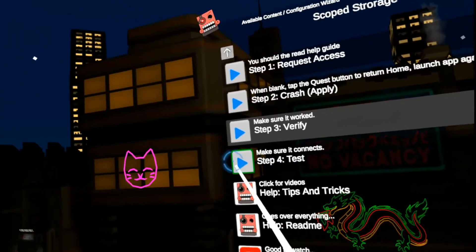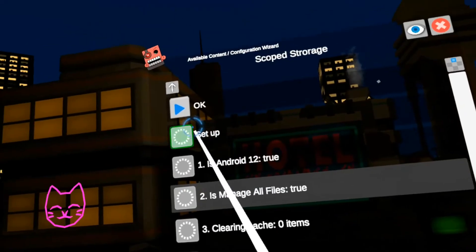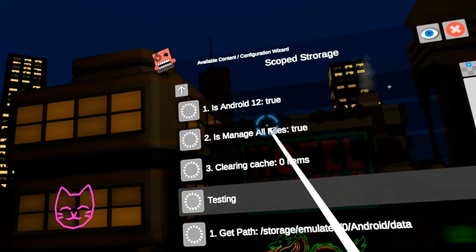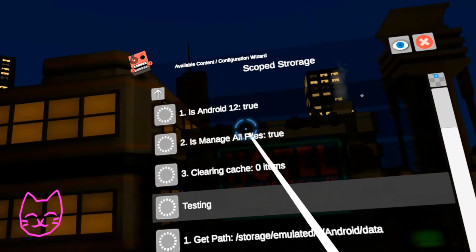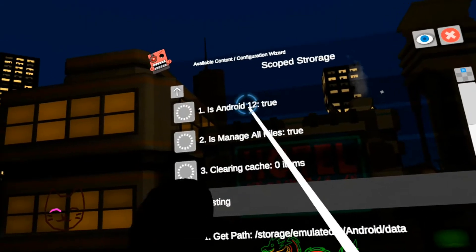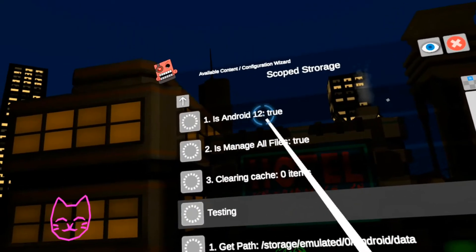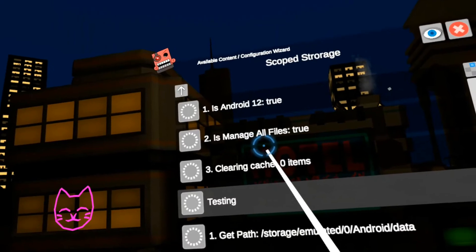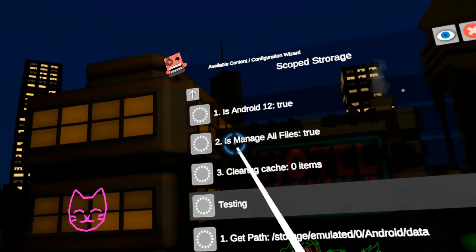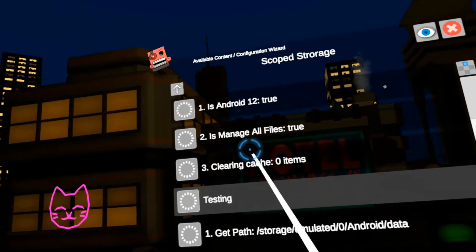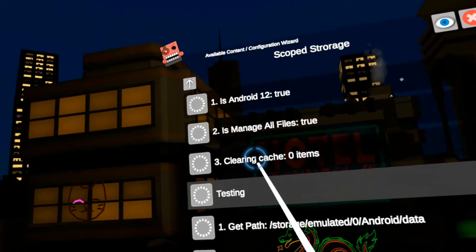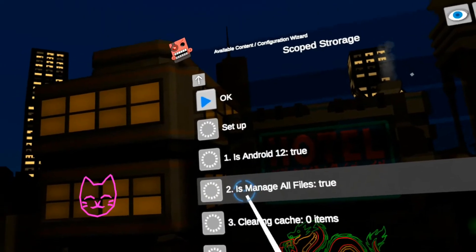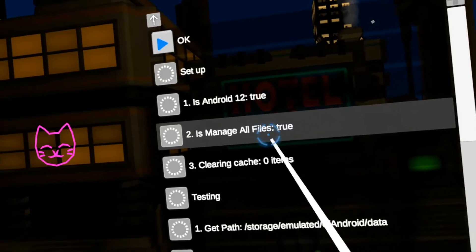Alright, now let's go to step four, test. So the first thing it says, is Android 12 true? I'm running a Quest 3. It's an Android 12 device. So that is good. If it said false, you're on a Quest 1 or a Quest 2 that hasn't been updated in a while. And then you have to mod using the old copy-paste method. And then also it checks is manage all files enabled. True. That's good.